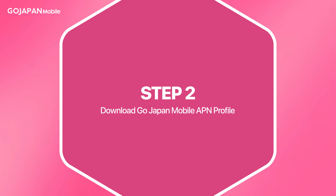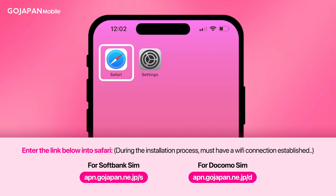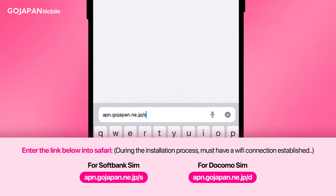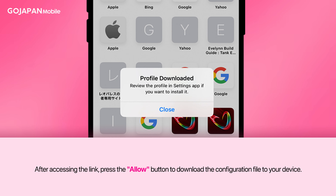Step 2: Downloading GoJapan APN profile. Open the default browser on your iOS device, Safari. Depending on your SIM card, type in one of the links below. A pop-up message will appear. Click Allow to download the configuration file on your iOS device. A confirmation pop-up will show up to confirm that the profile was downloaded. Then click Close.